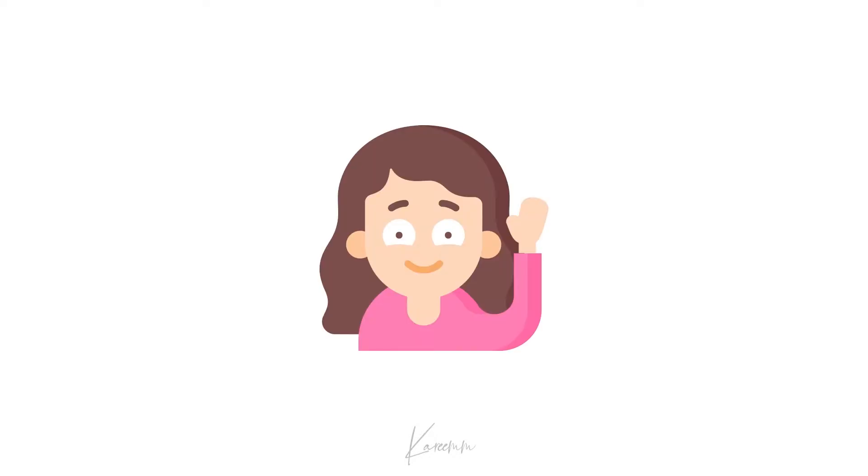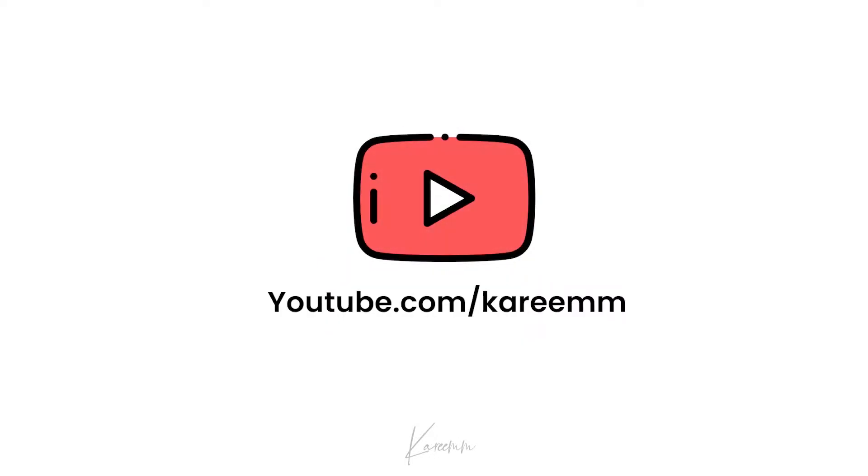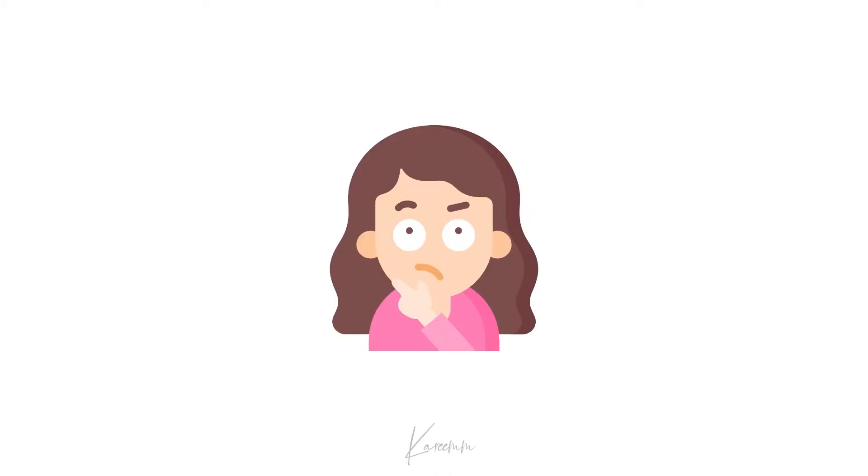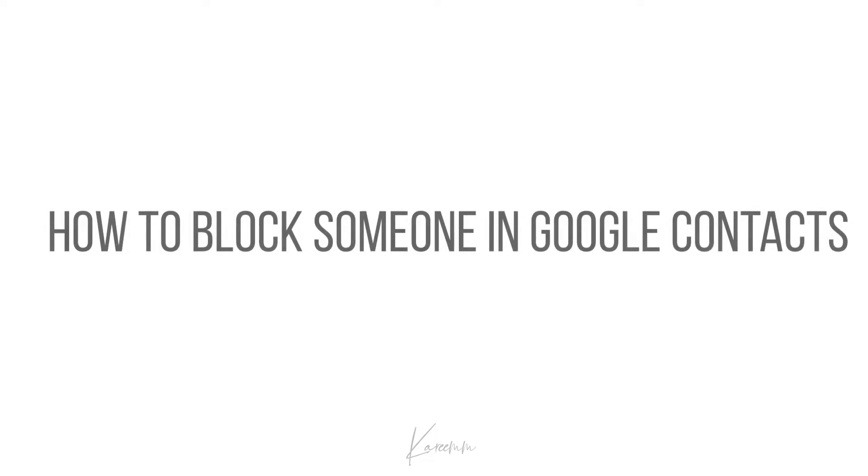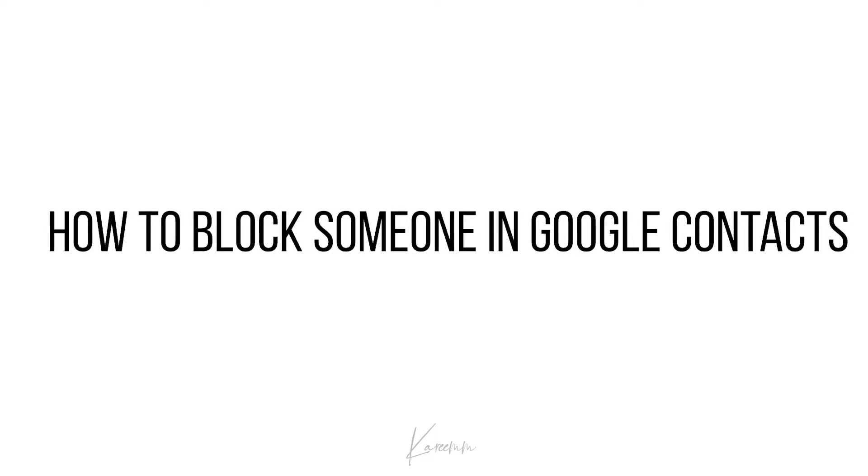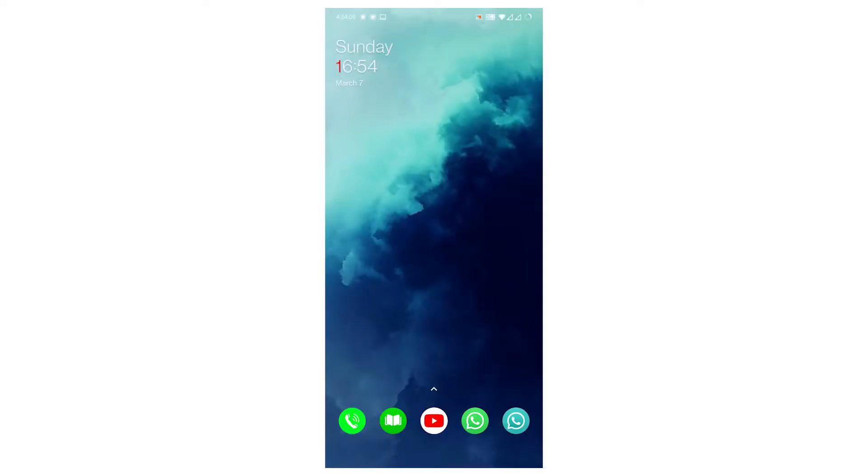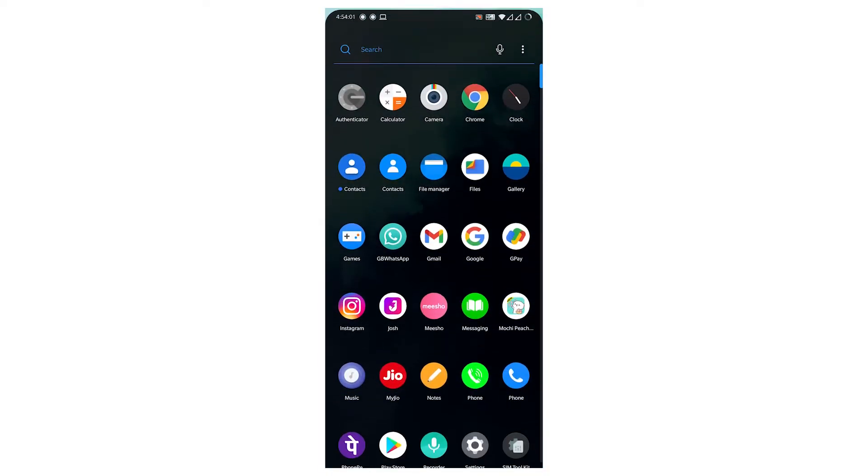Hello guys, this is Harshi from Kareem's YouTube channel. In this video, I'm going to explain how to block someone in Google Contacts. So without wasting any more time, let's get started. First, open your Google Contacts.